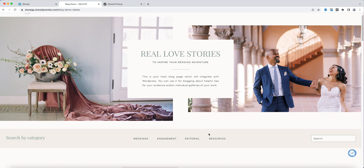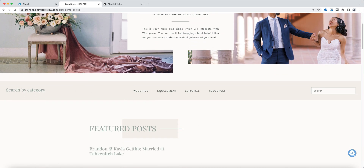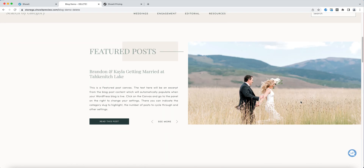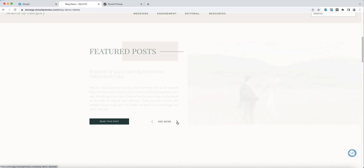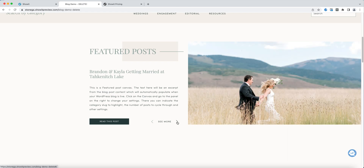Just to give you an overview of the page, at the top you have a search by category section where you will indicate the different categories that you'll use inside of WordPress, and then you will copy and change the wording here and the links accordingly. You also have a search bar, and at the very top you'll have this featured post canvas. This is also something that you will set in WordPress, and then inside of ShowIt you can indicate which post you want to pull from.